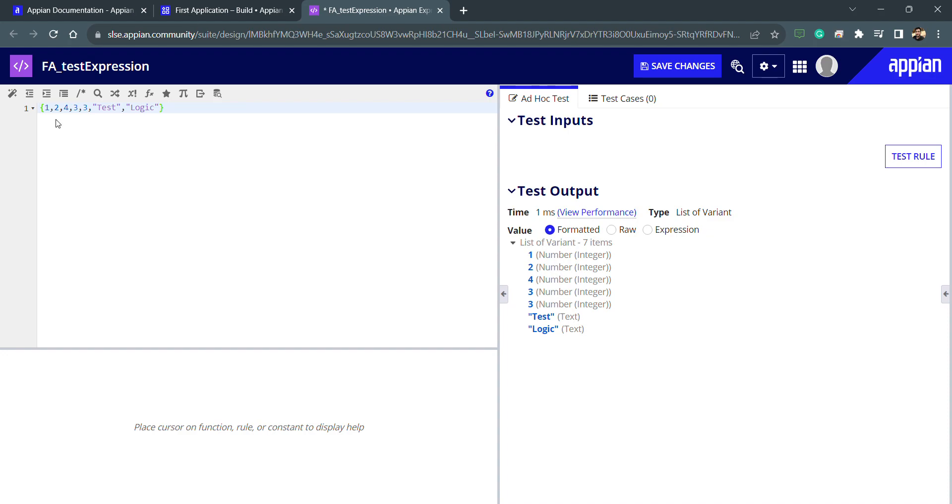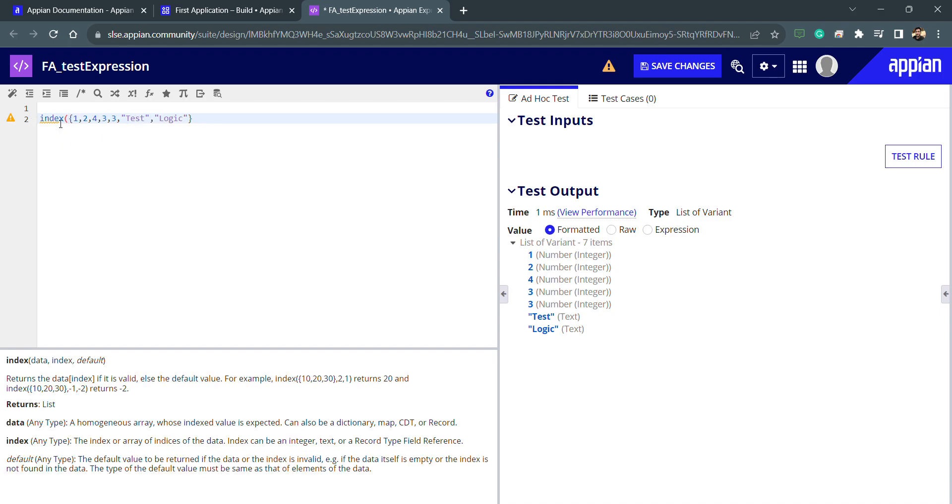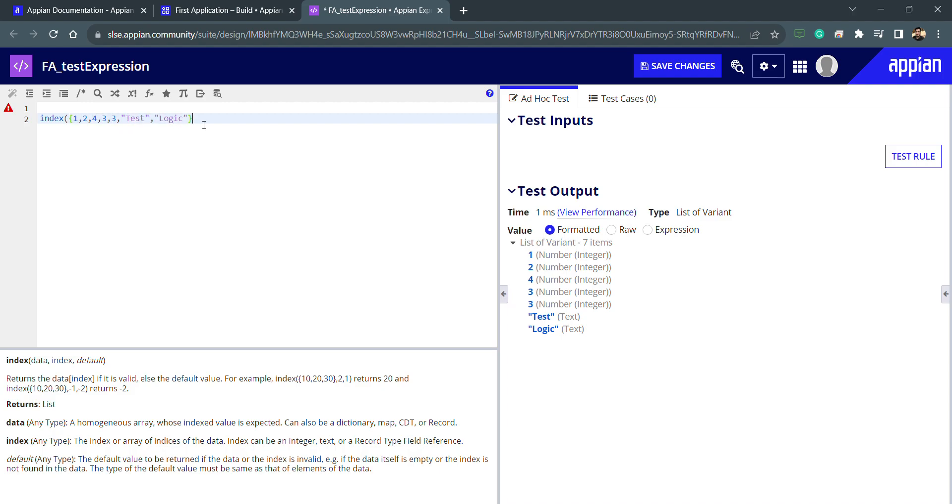There is one more important function which is the best practice to use everywhere whenever we are indexing something. That function is called index. For example, I wanted to index the second element of this array. You can see the definition of index: first is the data, then index, then default. Default is in italic because it's not a mandatory thing. The ones not in italic we have to pass, it's a mandatory parameter. Parameters are the things which we are passing inside the functions. My first parameter is this whole data which we have already created.